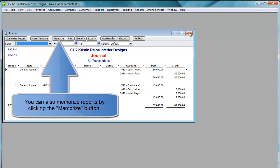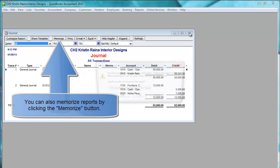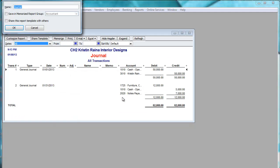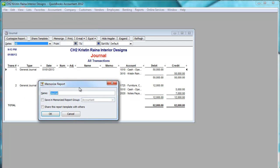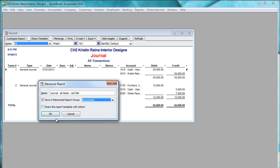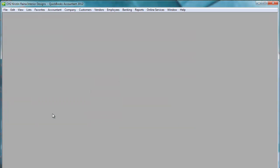Now when I close the report, this time I'm going to say Yes. I do want to memorize the report. It's going to ask me what do you want to call it. I'm going to call it the journal. All dates read title. And I'm going to save it in the Memorize Reports group called Accountant. And click OK.